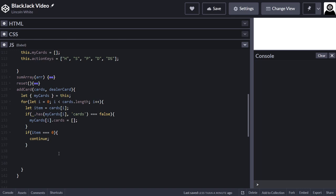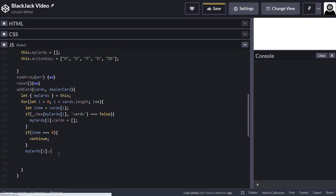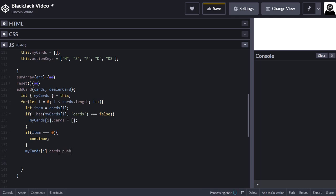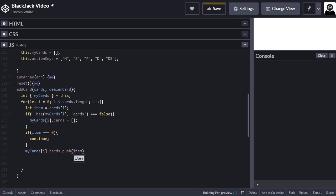If the card has got a proper number, then we can do myCard.cards.push item.